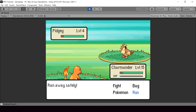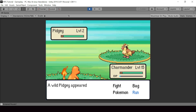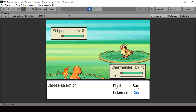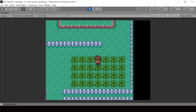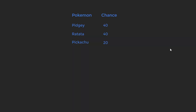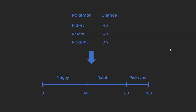Hey everyone, welcome to part 89 of my Pokemon game series in Unity. In this video we'll implement weighted random wild encounters. For each wild Pokemon in an area we'll be able to assign a chance of appearing in a wild battle, so we can create rare Pokemon that has less chance of appearing.